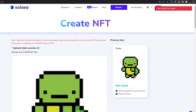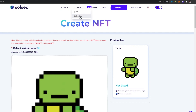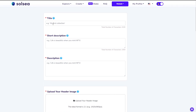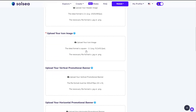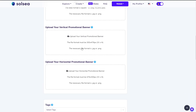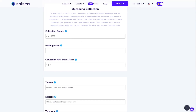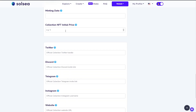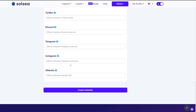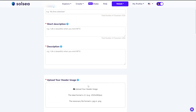Once approved, your NFT will be minted, created, and ready to be sold. You can also create a collection — go to the create section and click on 'Collection'. You'll need to enter the collection name, description, upload a header image, icon image, promotional banners (vertical and horizontal), add tags, set the supply, minting date, initial price, and link your Twitter, Discord, Telegram, Instagram, and website.